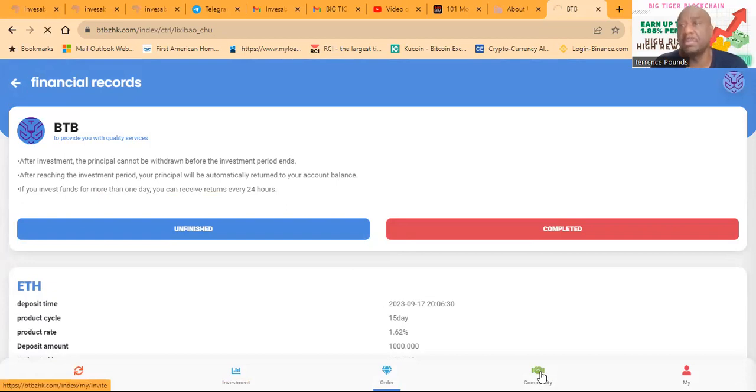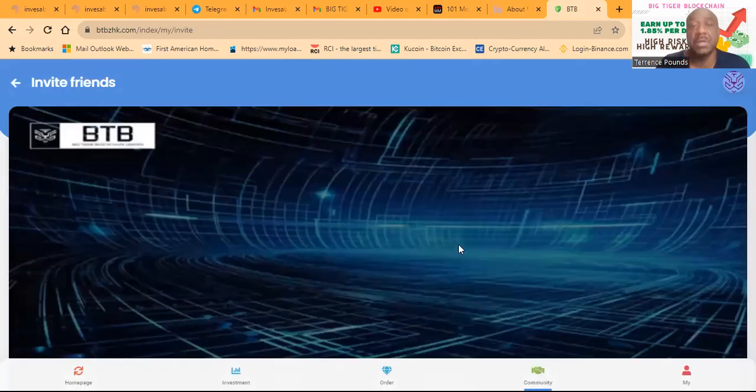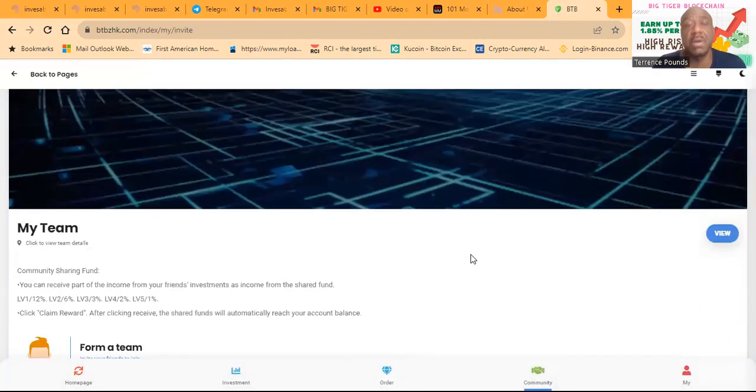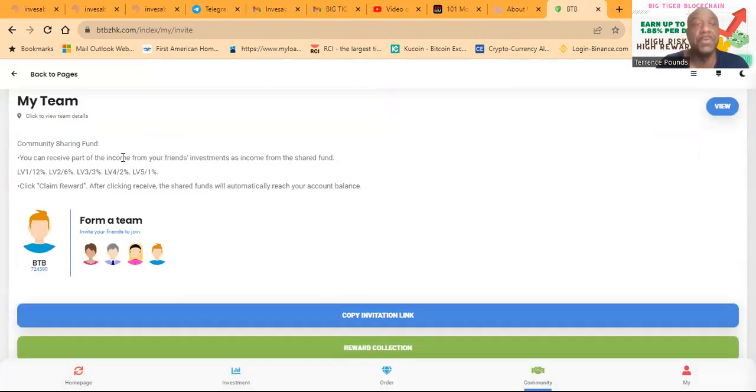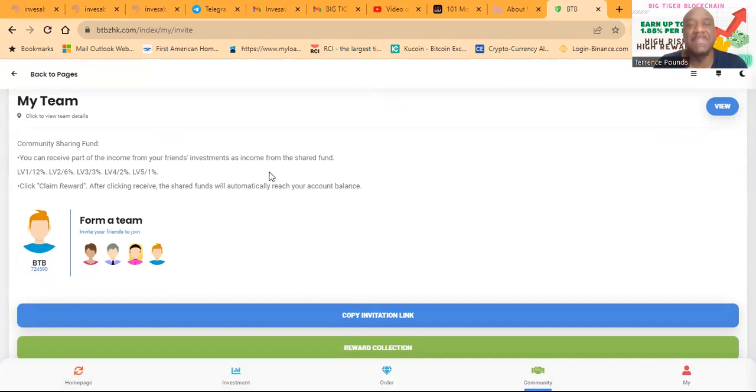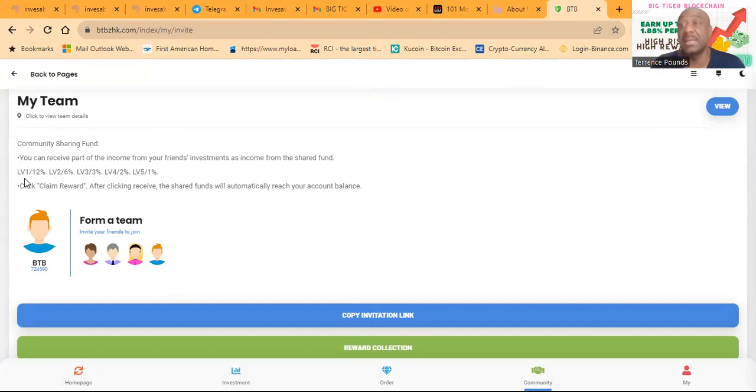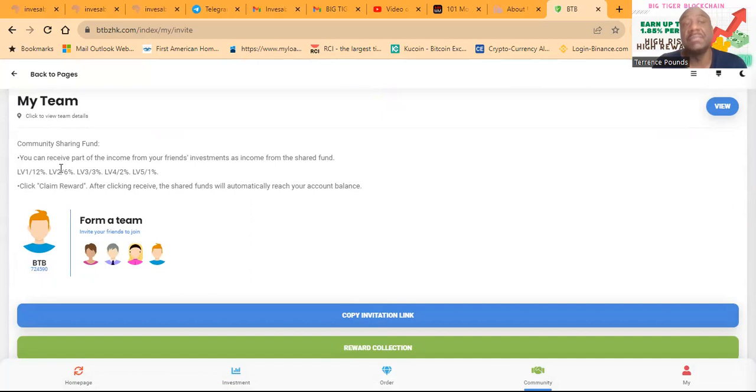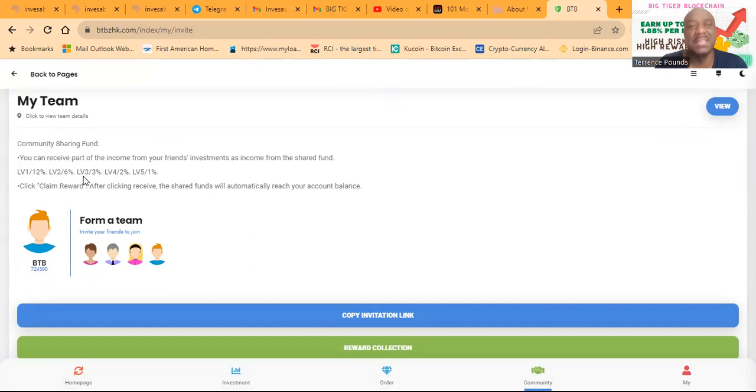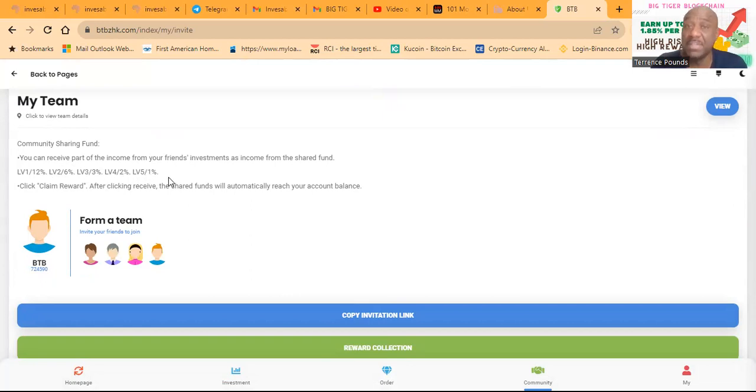Now folks, also, you can come over and click on community. So if you're a link share or you're a team builder or you like to get the referrals from sharing other sharing projects with people, they do have a community sharing fund. You can receive part of the income from your friend's investment as income from the shared fund. So level one, you get 12 percent of the profit. So they make a hundred dollars in a day, you'll get 12. Level two, you get six percent. Level three is three percent. Level four is two percent. Level five is one percent.